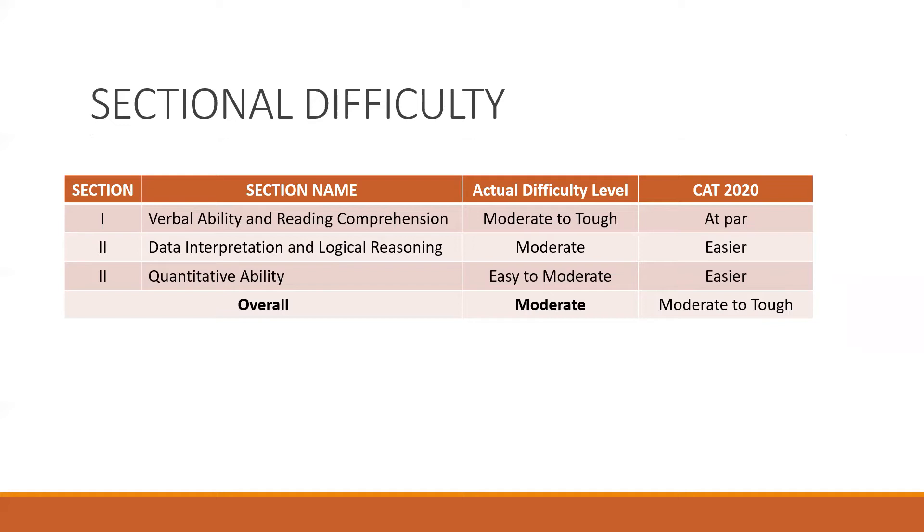Overall, this year morning slot was at a moderate difficulty level, as opposed to a moderate to tough, which was last year.